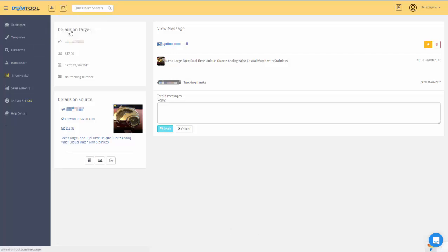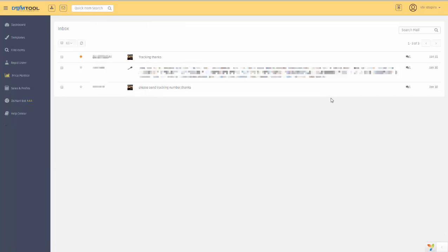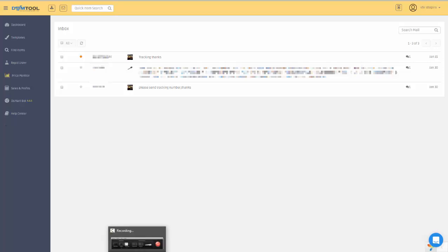You can already start using it. We hope you enjoy the new feature and we wish you to sell more, because that's what we're all about—DSM, Sell More. Thank you very much.